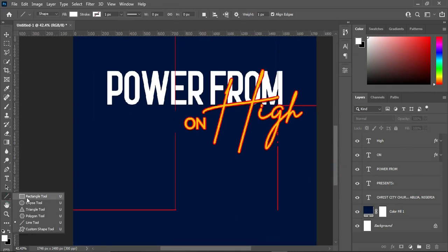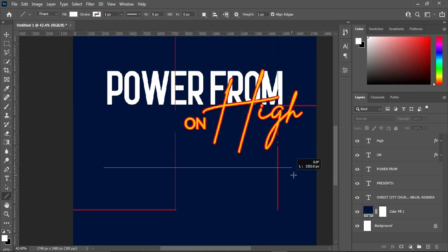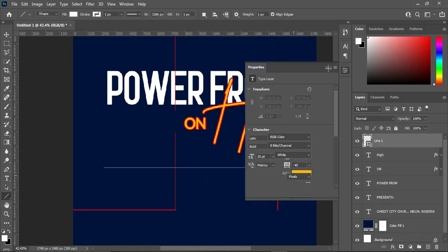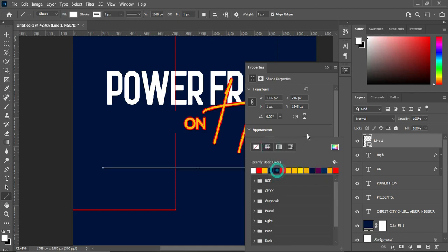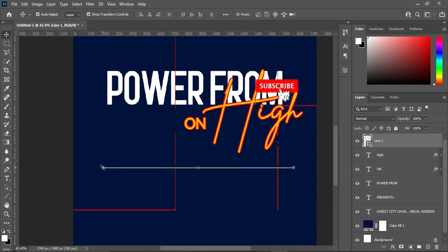Before I paste it I'm going to draw a line. Hold your Shift key to draw a perfect line. Then increase the size to three percent and change the line color to white.